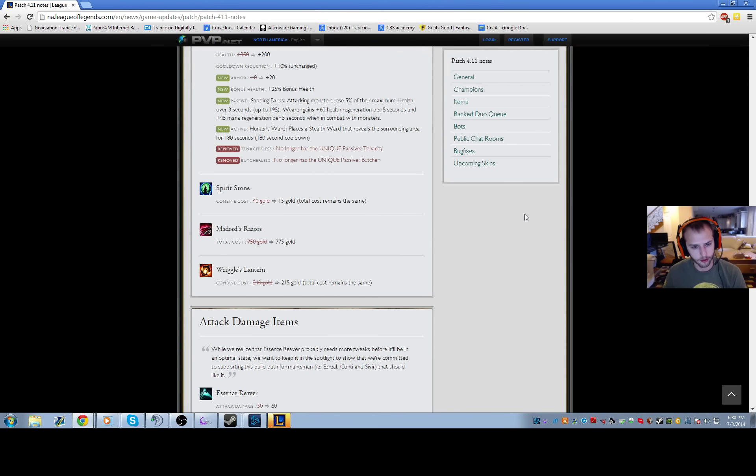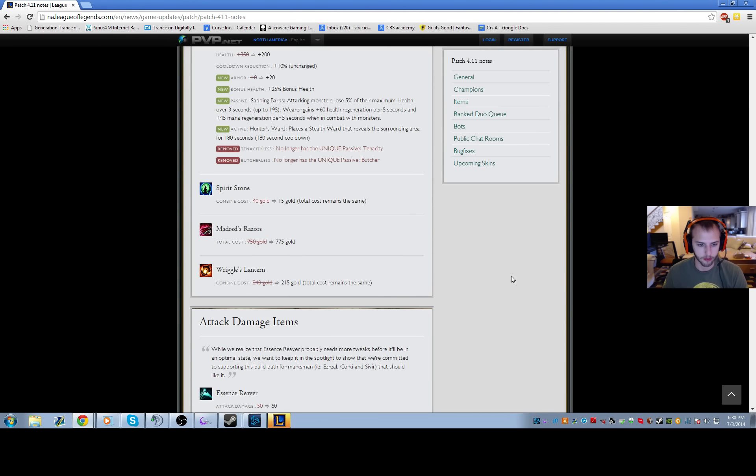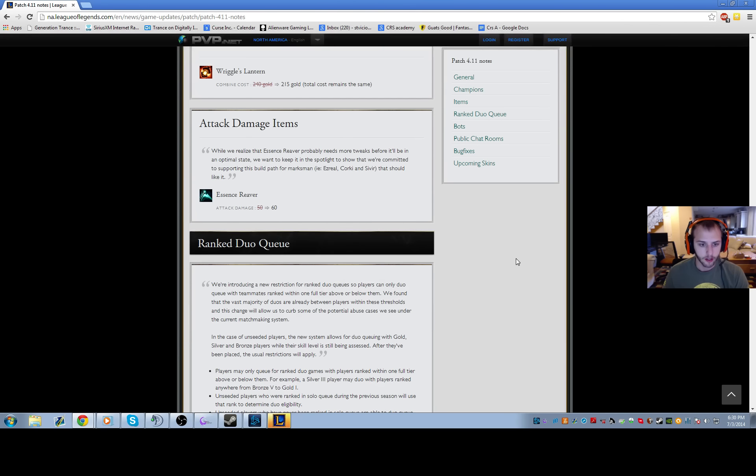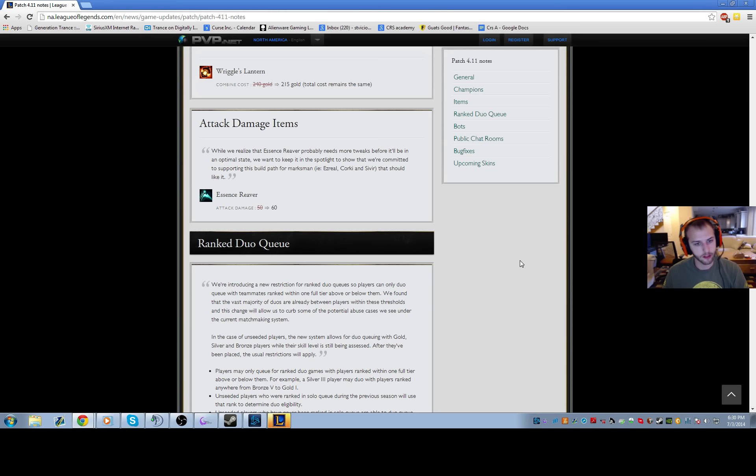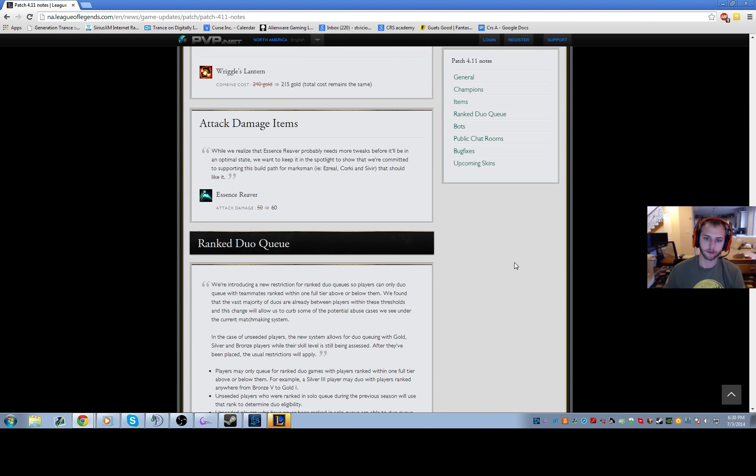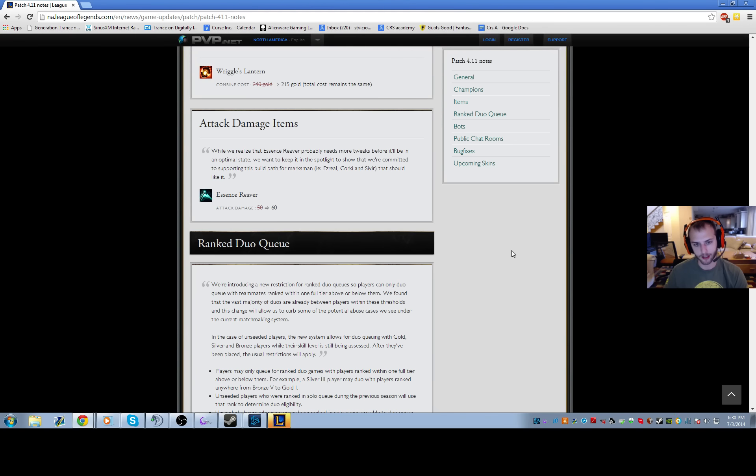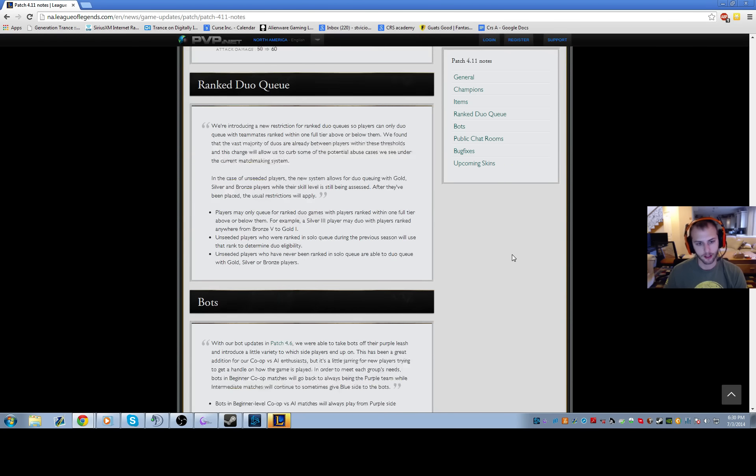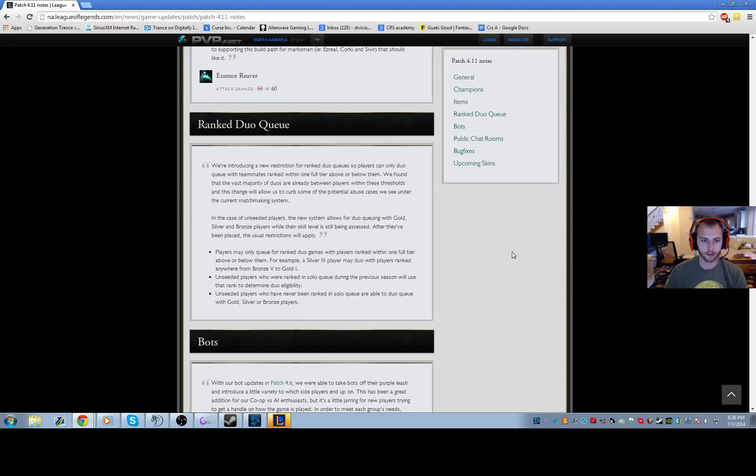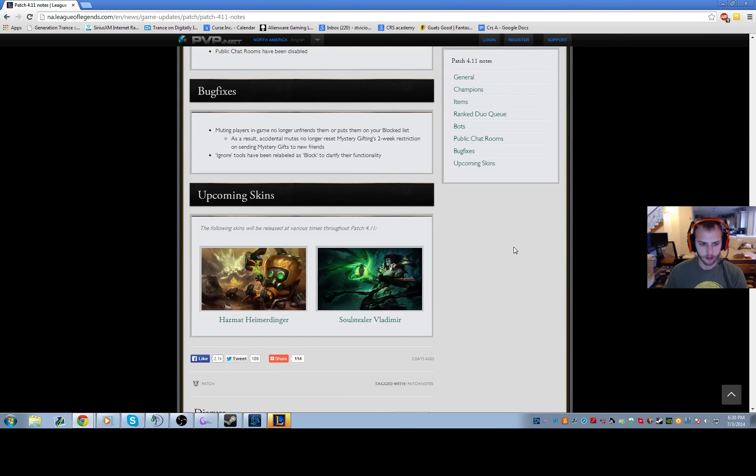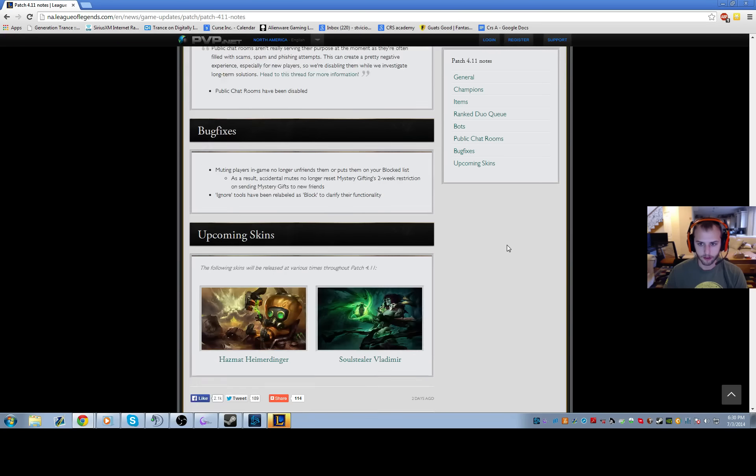Spirit Stone - they just basically changed the cost on all these items to go online with the machete. Essence Reaver got buffed to 60 damage instead of 50. It's still such a weird situational item. I don't know, I don't think I would ever get it over IE or anything like that. You're losing 20 AD plus all the other effective damage stats. So maybe Ezreal, I don't know. Still not sold on Essence Reaver.